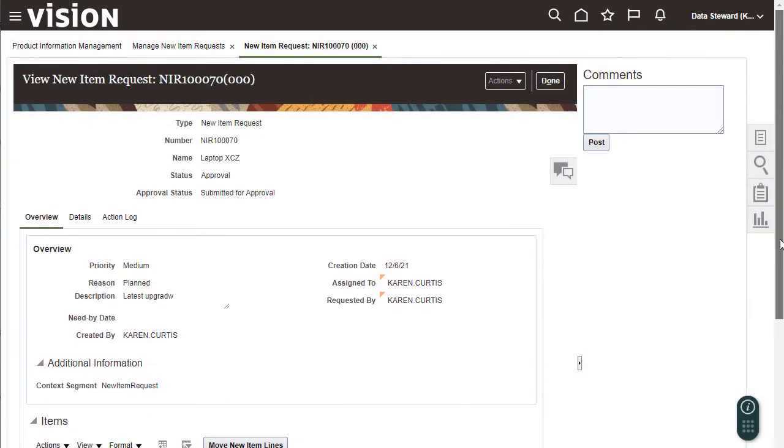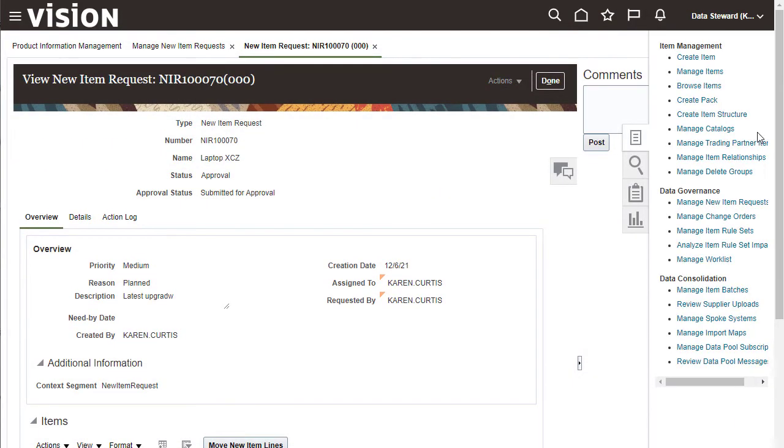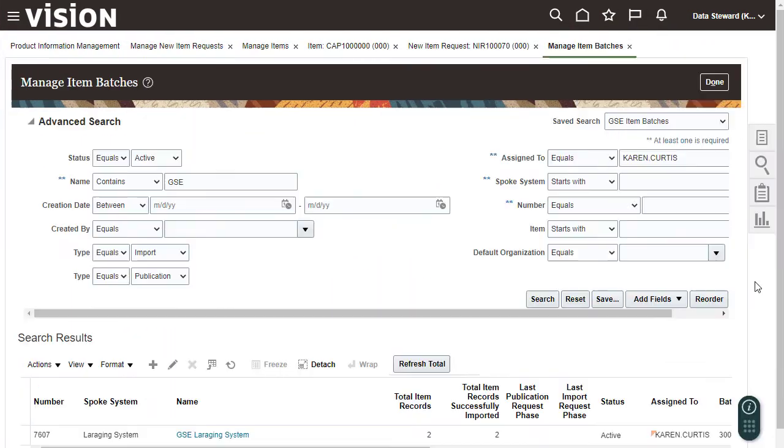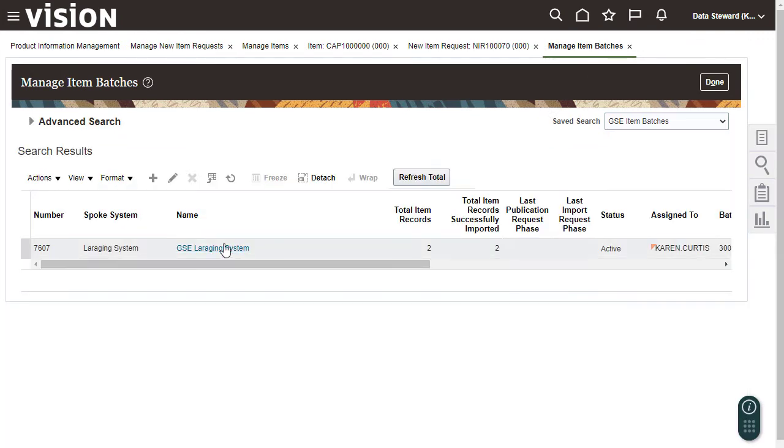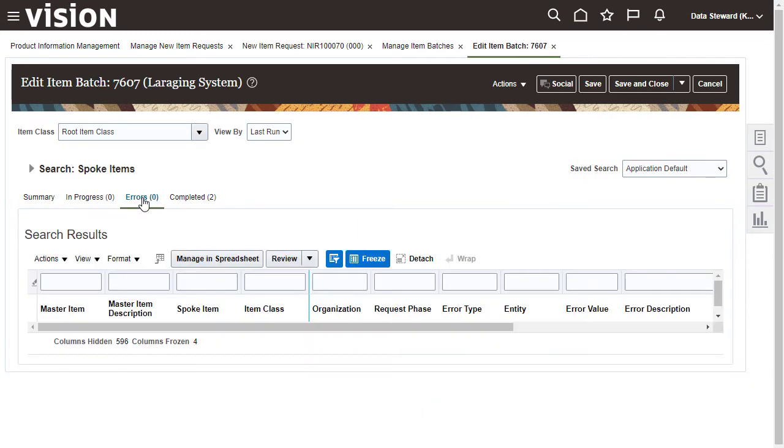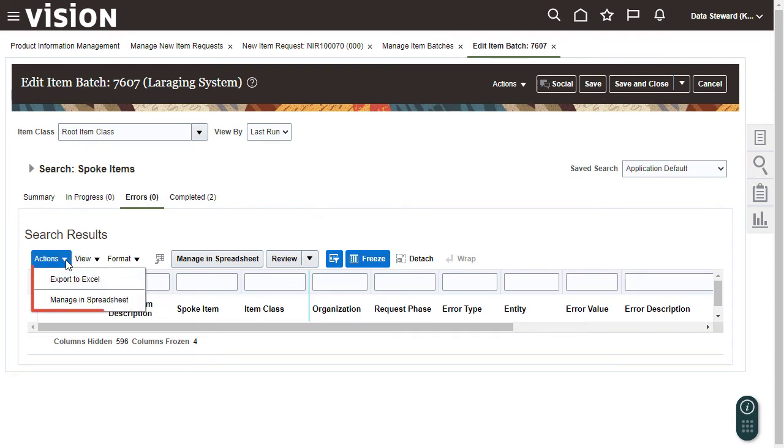Now I want to look at the results of a recent import batch. First, I'll search for a batch. If any items failed import because of errors, they would be shown on the Errors tab. You can export results to a spreadsheet for offline analysis.